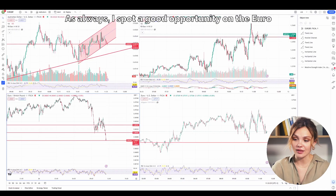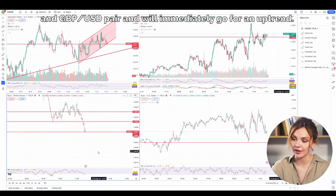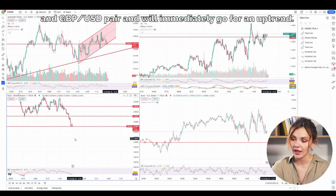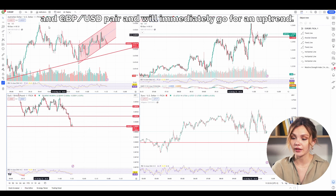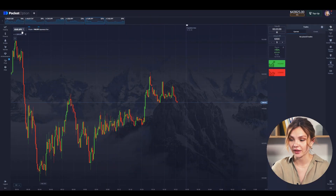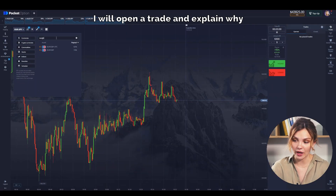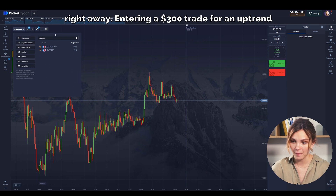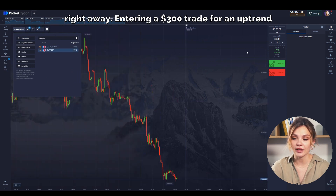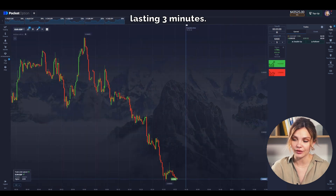I spot a good opportunity on the Euro and Great British Pound pair and will immediately go for an uptrend. I will open a trade and explain why right away. Entering a $300 trade for an uptrend lasting 3 minutes.